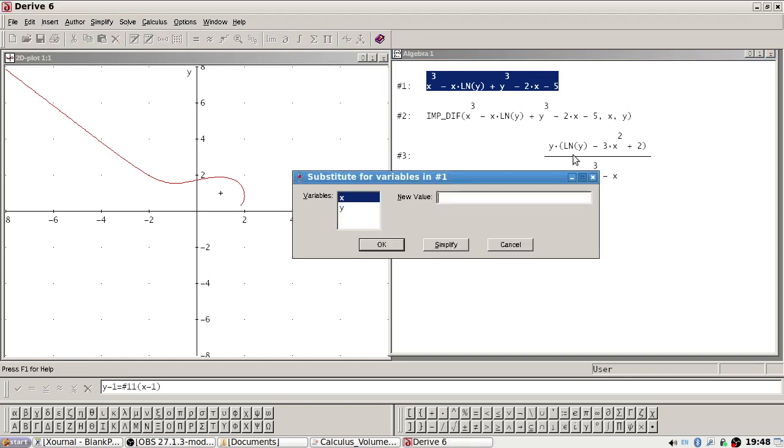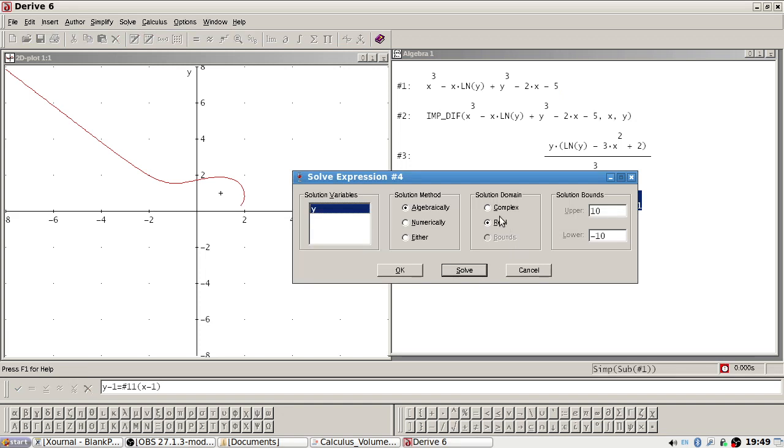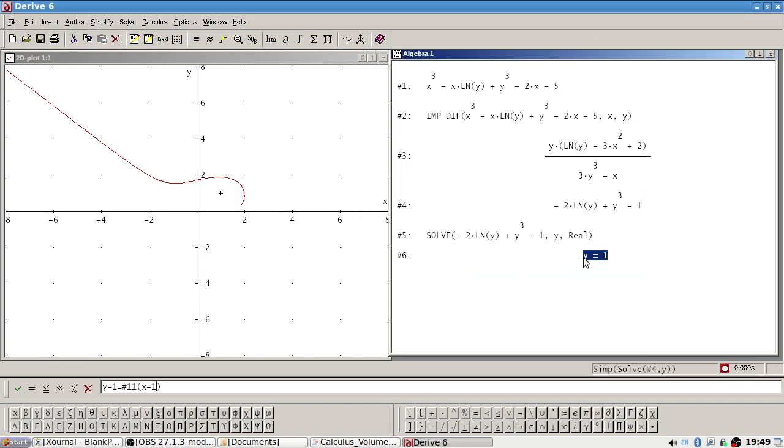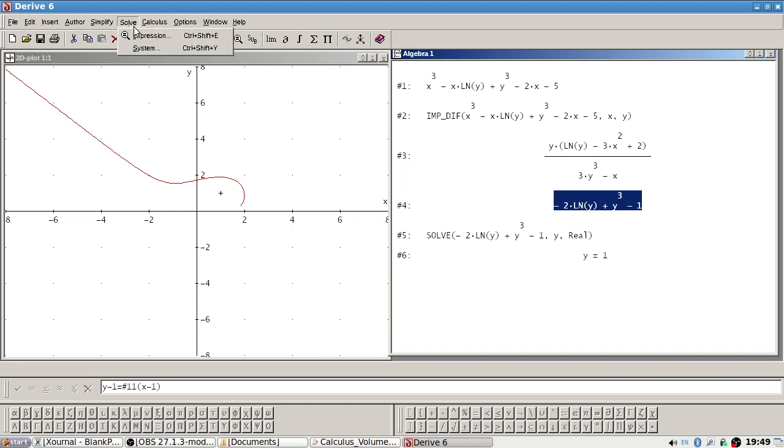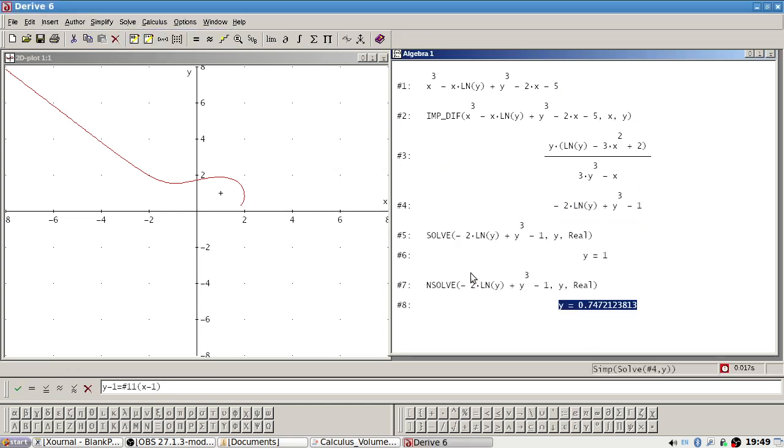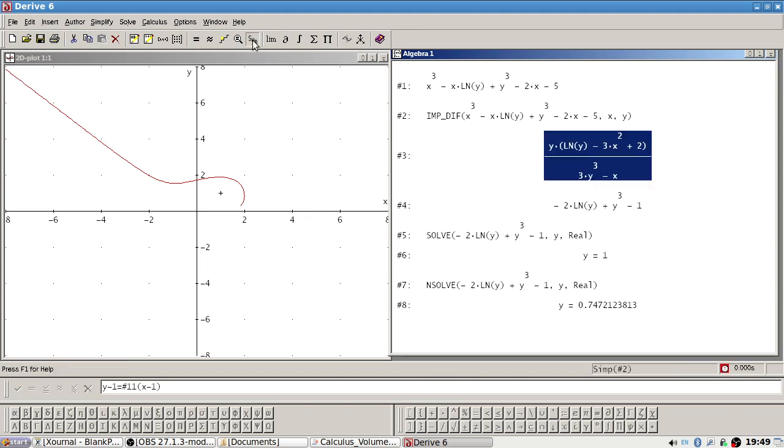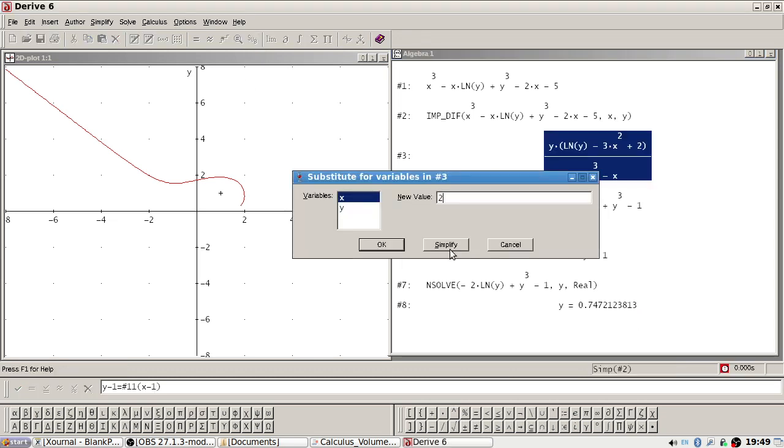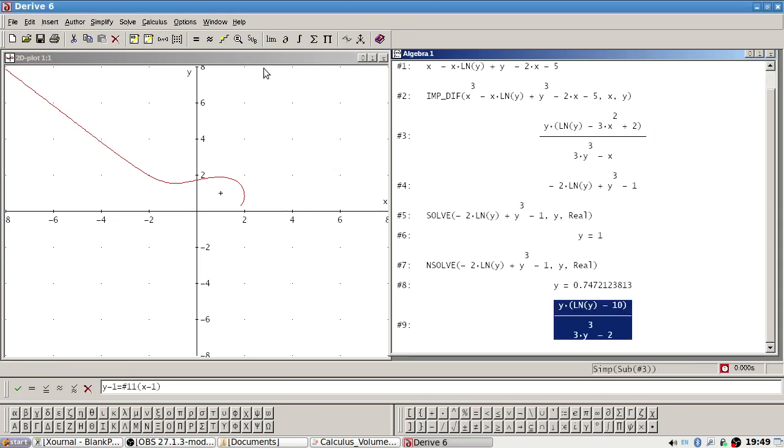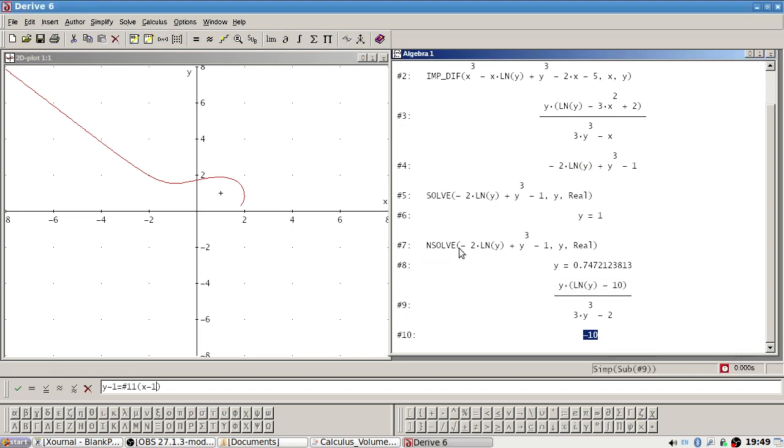Sub into and solve expression algebraically. Just one. Okay, solve expression numerically. Now it's interesting that there's two answers. Let's go with the one answer. So let's sub in x is 2 and y is 1. Okay, minus 10, that's better.